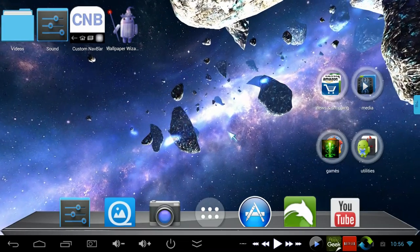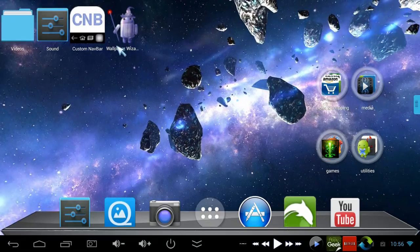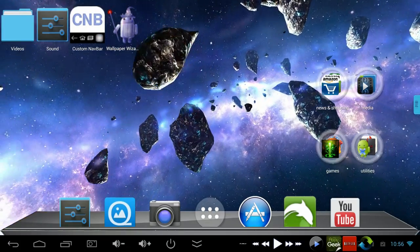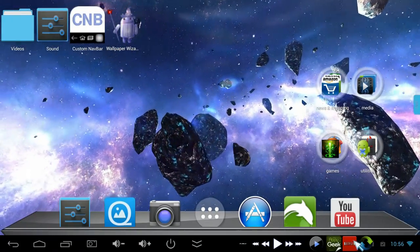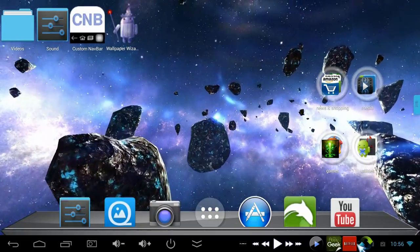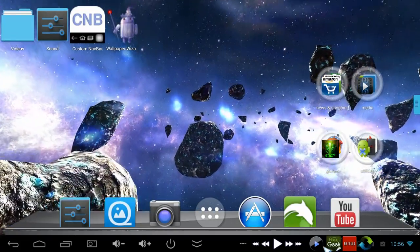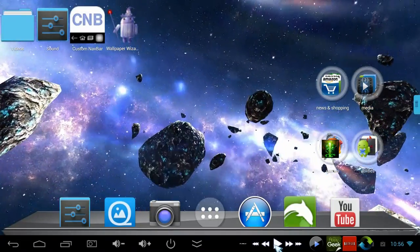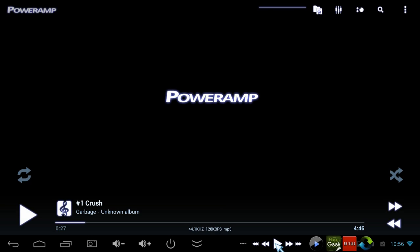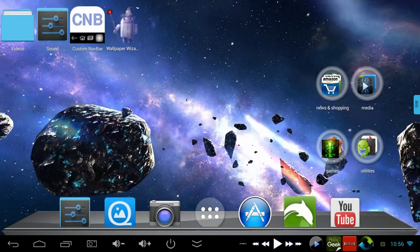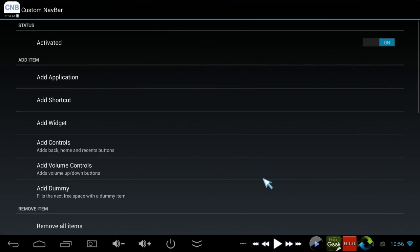Next up we've got Custom Navbar, which gives you these icons down here. What it does is basically let you overlay icons and even widgets on your taskbar. This is a PowerAmp widget right here, I just put it on the taskbar so I can reach down and hit play whenever I want. Works great.